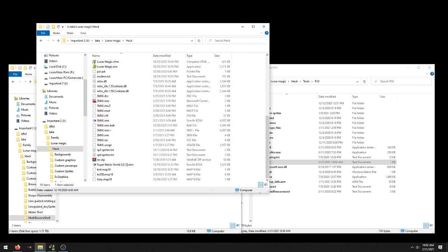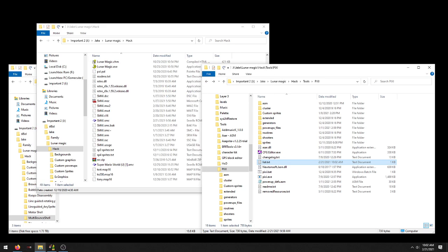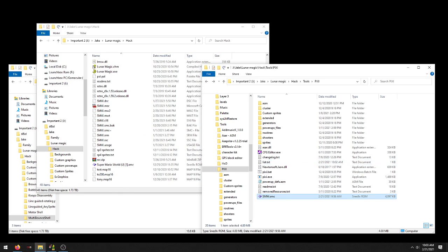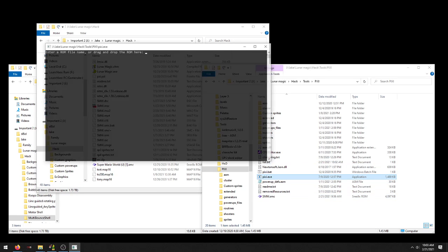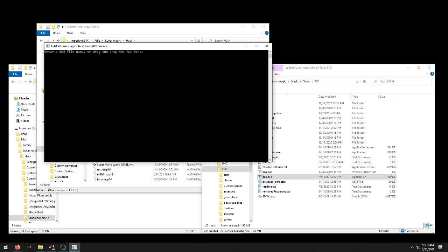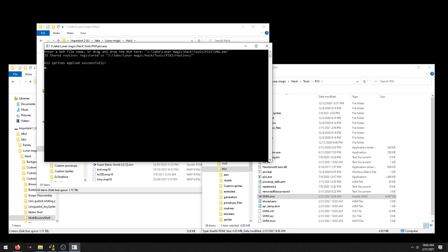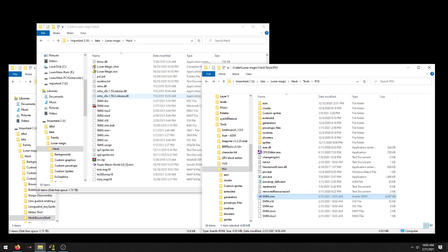Now all you need to do is drag the ROM you're working with into your Pixie folder, and then open up pixie.exe, drag your ROM onto it. Hit enter. It should say that everything applied successfully. Hopefully. Hit enter again, it'll close that out.